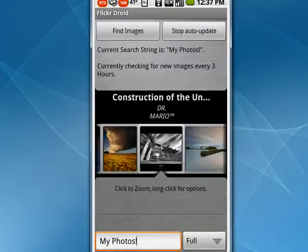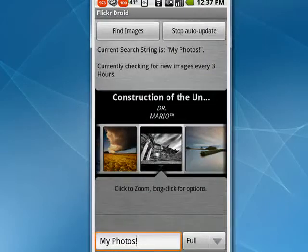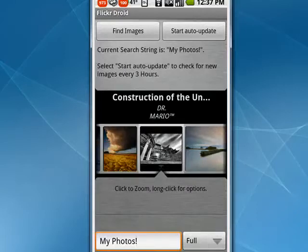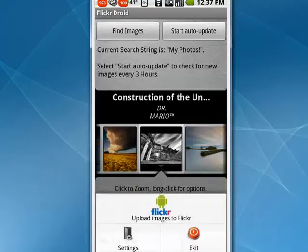You can enter all kinds of things into the search string. You can stop the auto-update. And if you tap on the menu button again, and tap Settings...